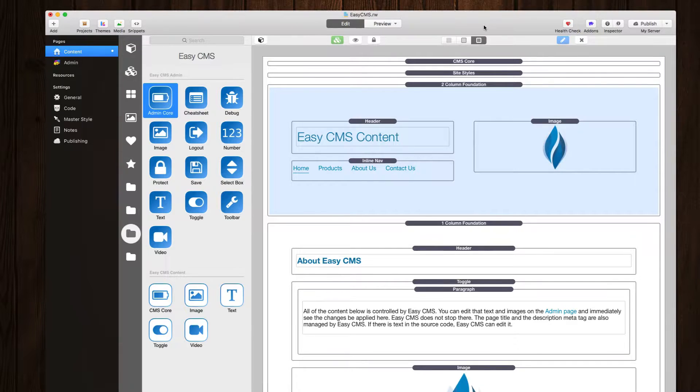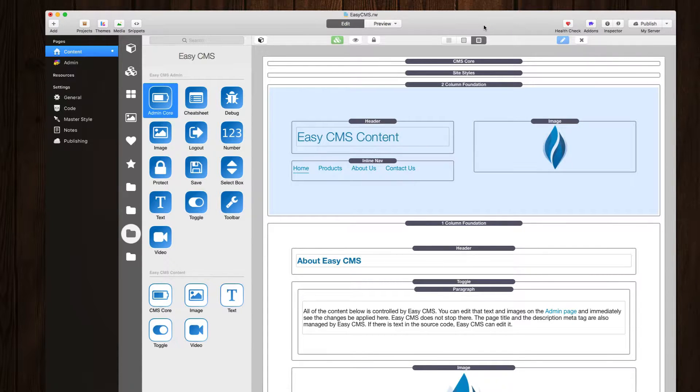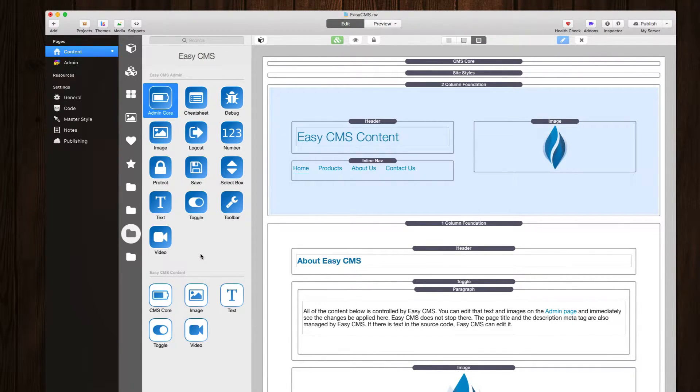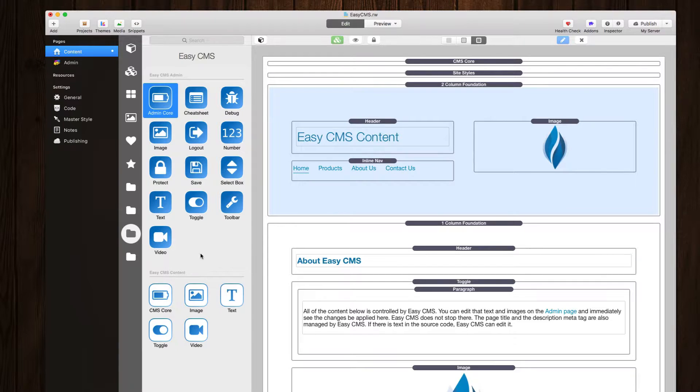So here we are inside the Easy CMS demo project and this has been completely revamped with all the latest and greatest stacks in Easy CMS. As you will see inside the stacks library, the number of stacks that ship with Easy CMS has really grown.